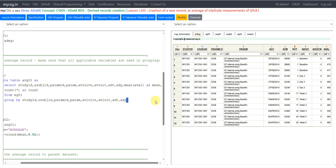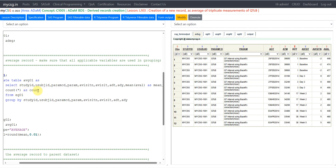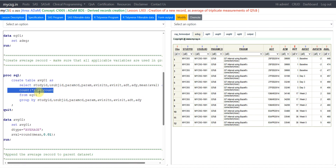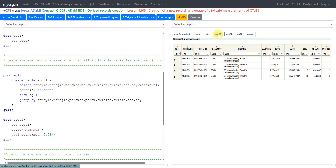I am grouping only down to the date level — within a subject, parameter, visit, and date — I am grouping the records. I have not included time, because if I include time those records would become separate groups. I have not included any variable at a lower level of precedence than day. I am also temporarily creating a variable called COUNT of all as COUNT to see how many records contributed to this average, for cross-checking purposes only.